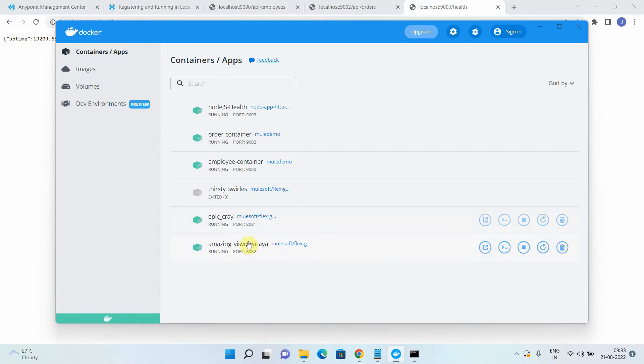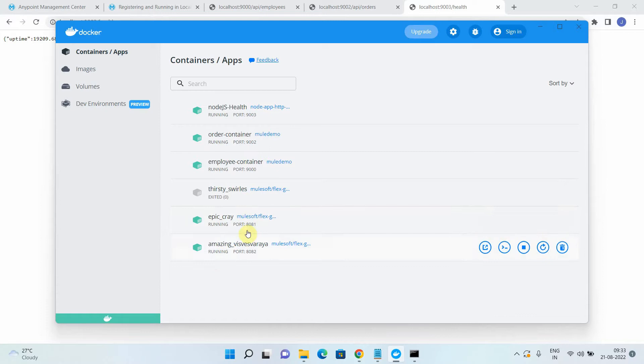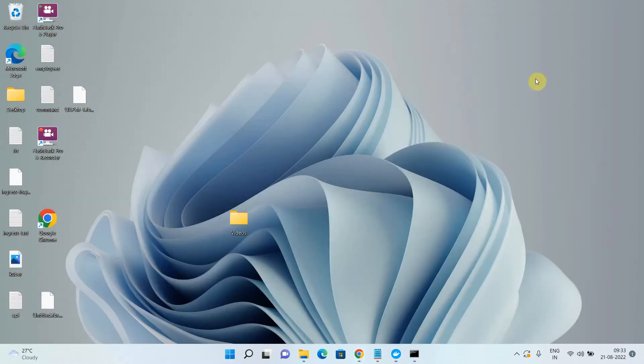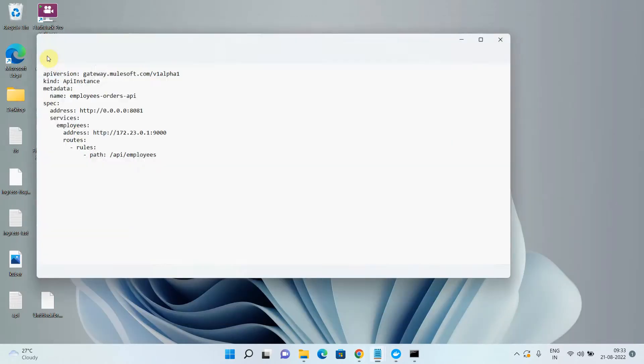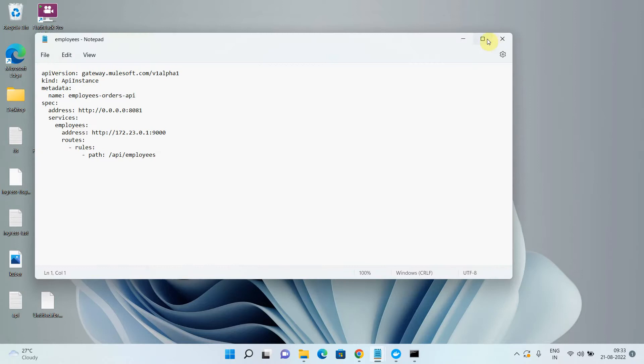As mentioned, we have created a Flex Gateway running in local mode with two replicas — make sure you have watched my previous video before this one. Now let's start publishing one API at a time. I want to publish localhost:9000/API/employees to my Flex Gateway, so I have to create a YAML descriptor file. I have already created one, so let's understand what this file contains.